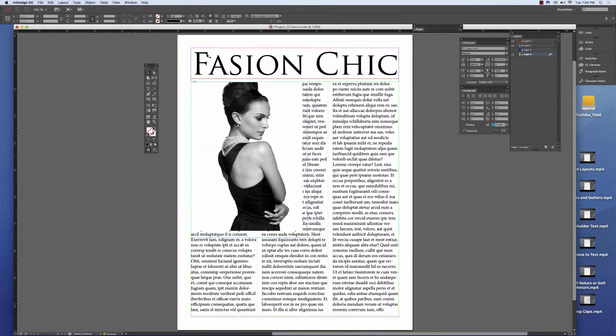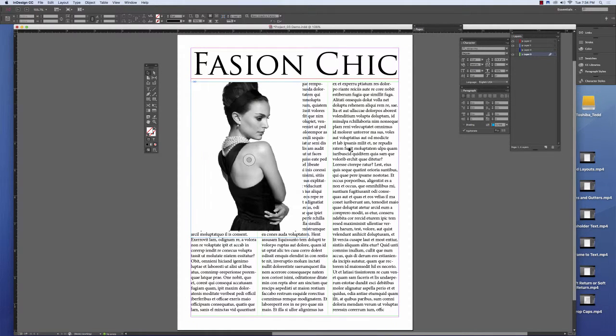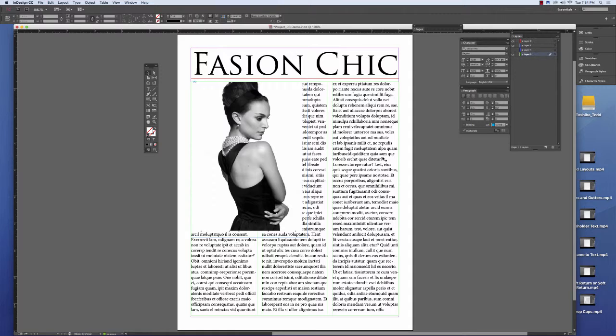Remember, the real point of graphic design is that we're communicating a message, and we have to make sure that the message can be read clearly, easily, and quickly.